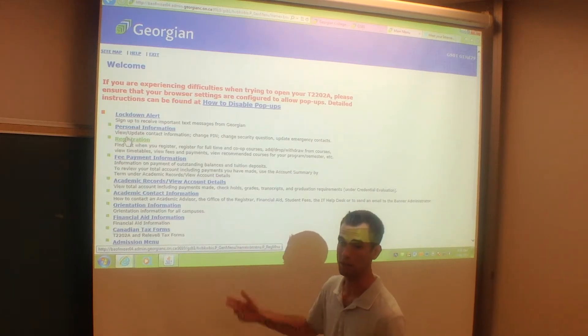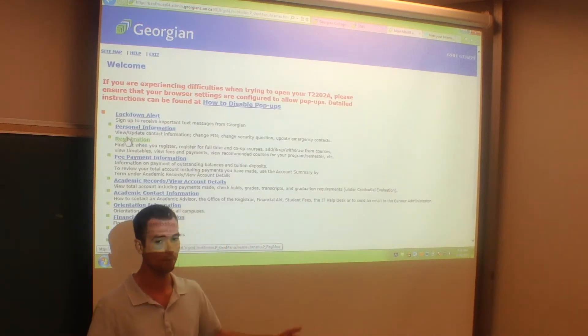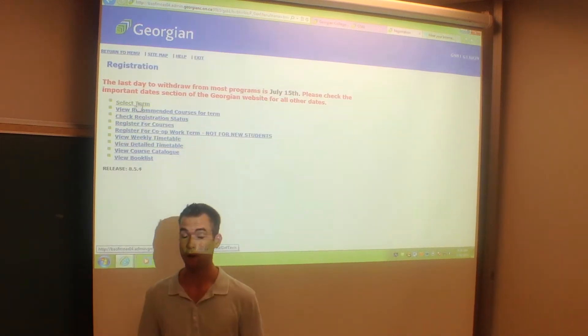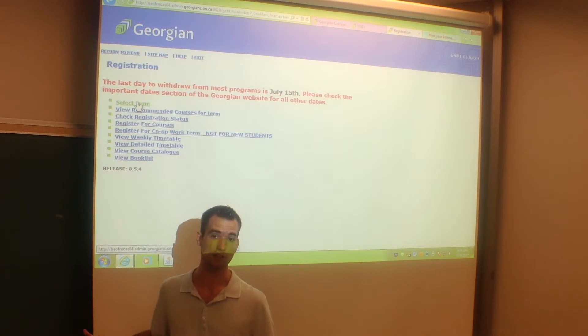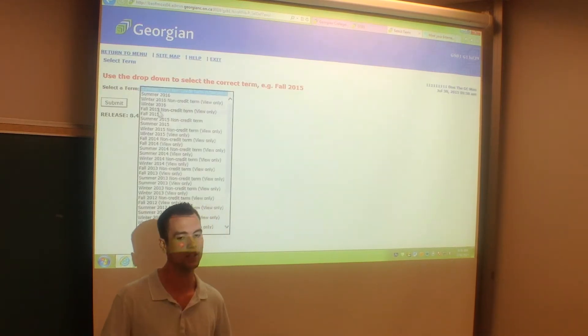When you log into your Banner account, you can see that you can hit registration, and following that you're going to want to select your term, which is Fall 2015.